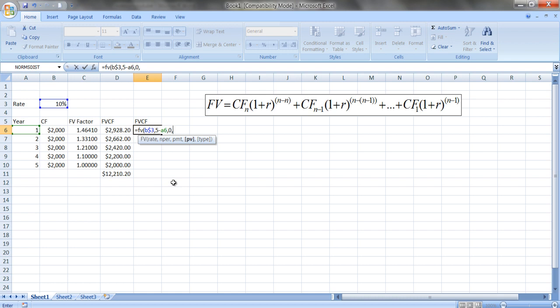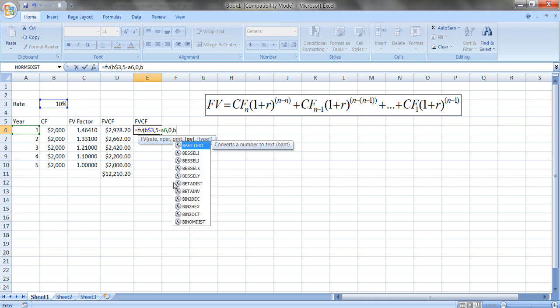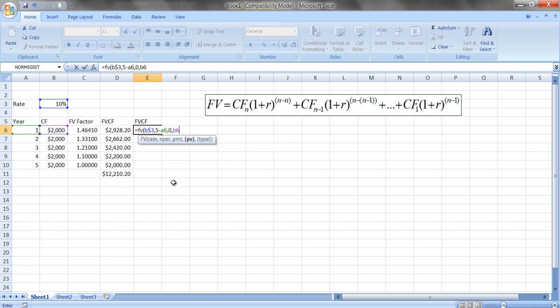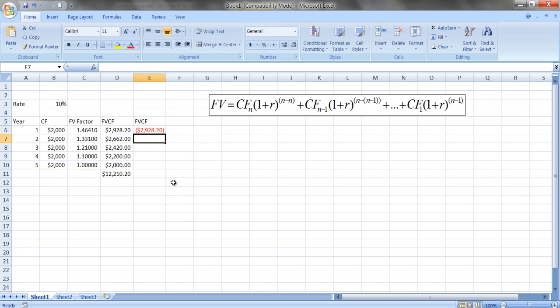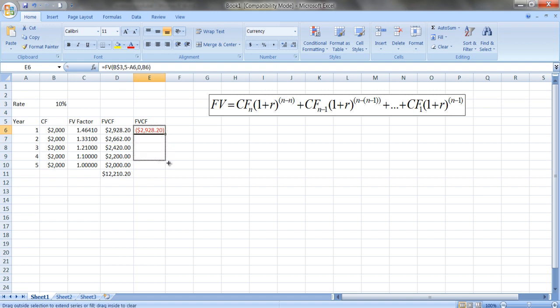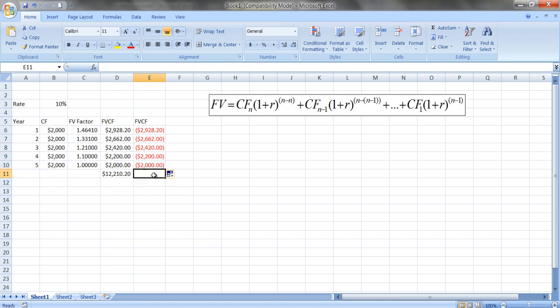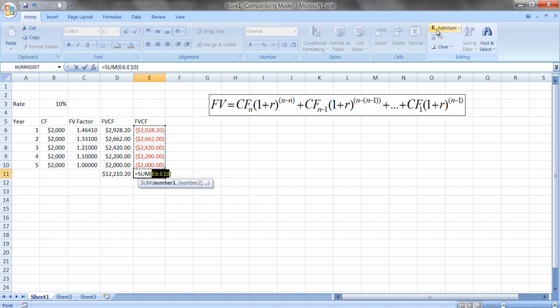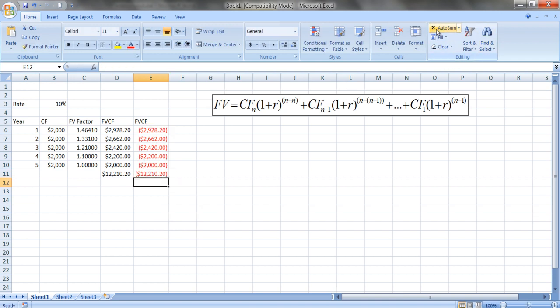So let's see if we do that. We see we get the same number. Excel gives you a negative number if you put in a positive cash flow; you get a negative future value. Your financial calculator also does it that way. And again, you see the numbers are all the same; they just happen to be negative. If you sum it up again, you get the same numerical answer.